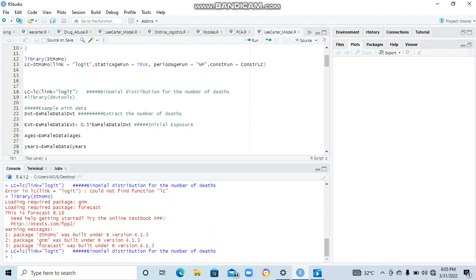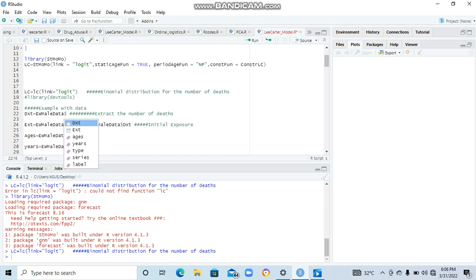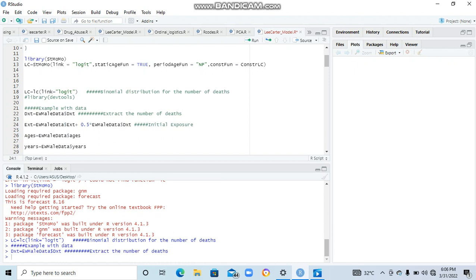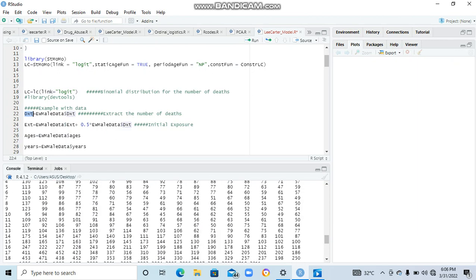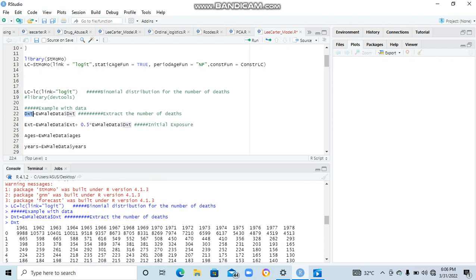We go to the next one, which is a dataset which is in the STMOMO. We are going to use it to demonstrate or fit our model. To do that, we have to extract the components - we have to extract the number of deaths. This is the data name, and so we extract the deaths. When I run it, it's extracted so that I can view the number of deaths that we have seen. Normally this is in matrix form